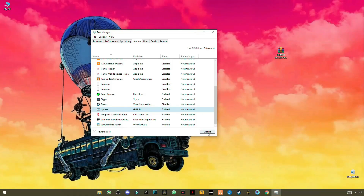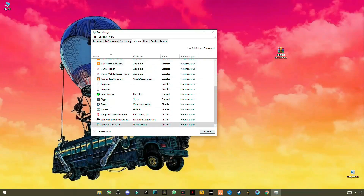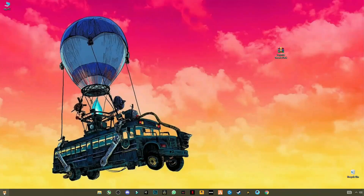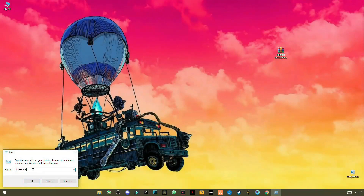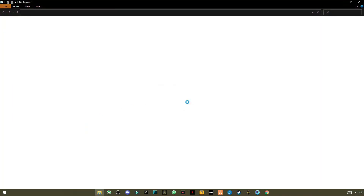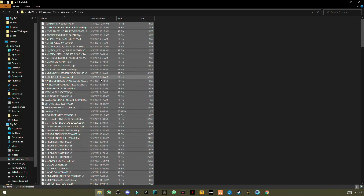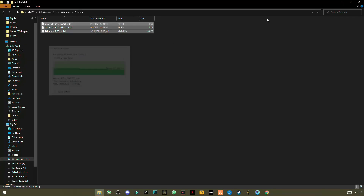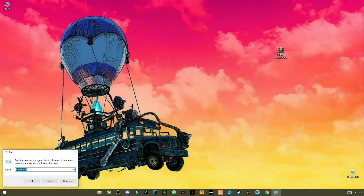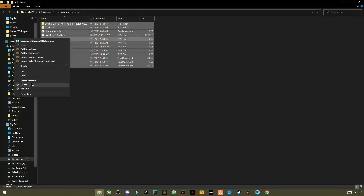This will boost your Windows startup speed. Now go to Windows and type Run, then enter 'prefetch' and press OK. Press Ctrl+A to select them all and delete them. These are not important files — you can delete them and it will not harm your PC. Skip any file that cannot be deleted.